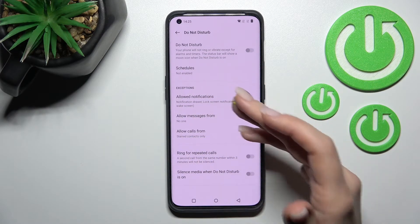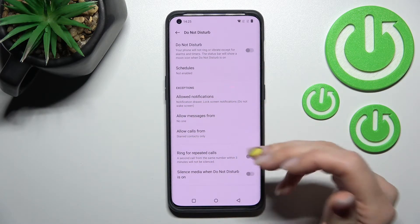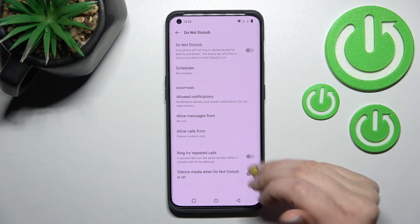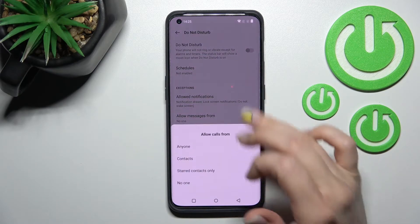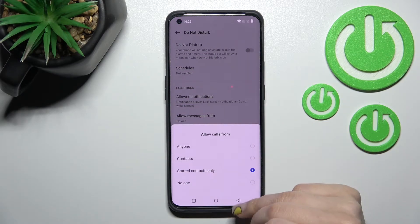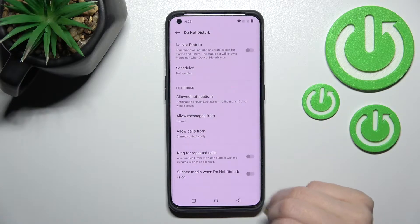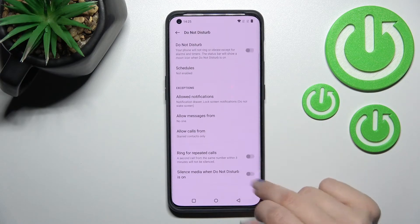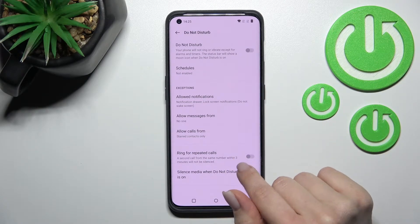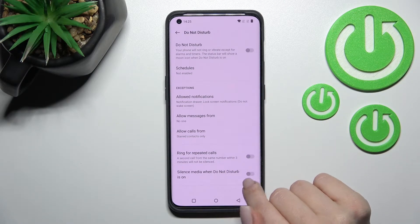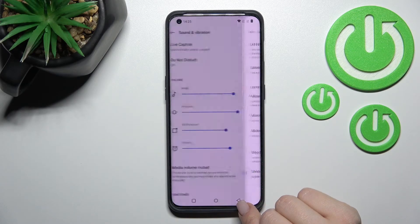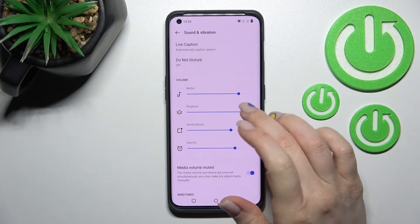We can also allow notifications and messages, and calls from contacts, from no one, or from anyone. We can also activate or turn off the ring for calls, and silence media when Do Not Disturb mode is on.